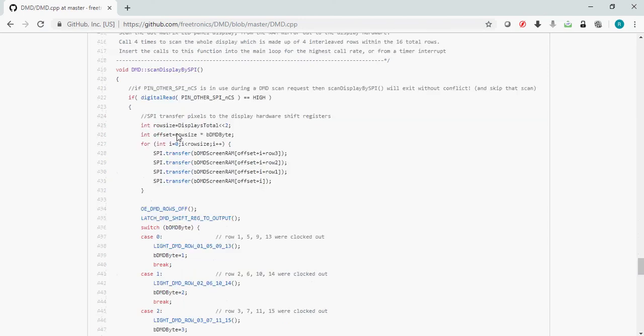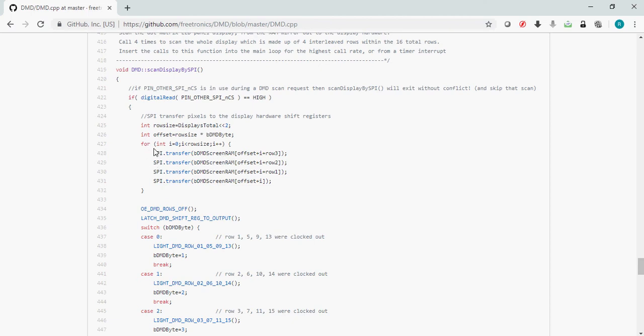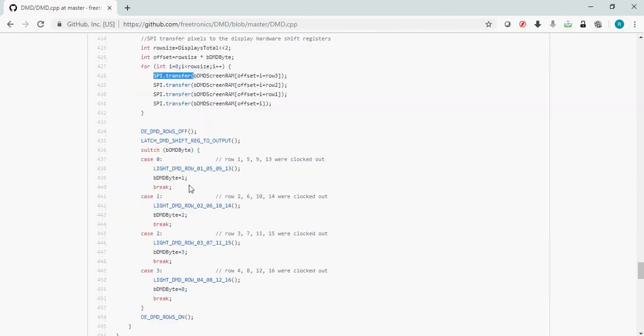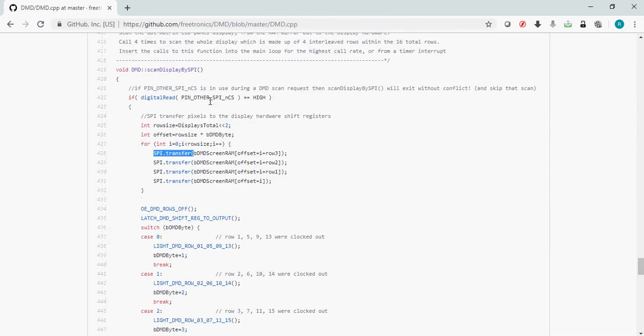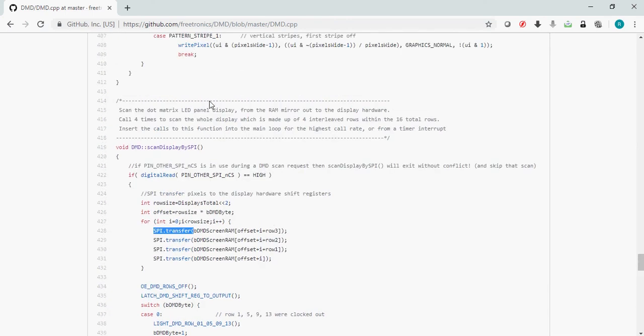Next we have scan_display_by_SPI. This function should be called periodically to shift out the data present in the RAM buffer onto the P10 display. As I mentioned, we're going to substitute this SPI transfer function with our appropriate transfer function. You can see that initially rows 1, 5, 9, 13 are clocked out, then subsequently 2, 6, 10, 14 are clocked out, and so on. This function should be called four times so that you can light up all 16 rows in a 32-pixel wide and 16-pixel high P10 display.